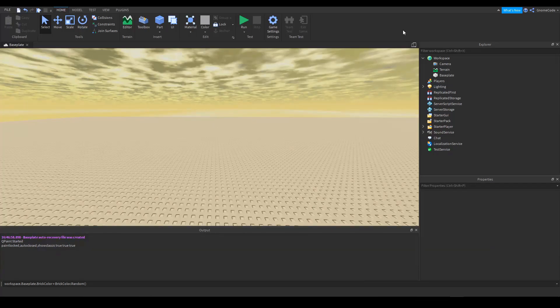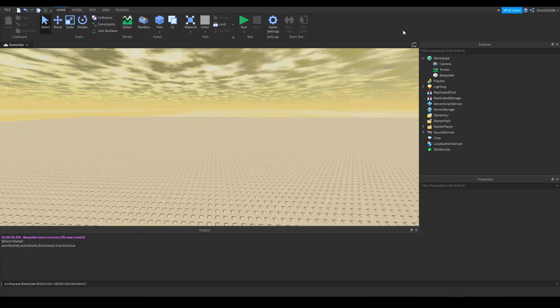Hey folks, welcome back. GnomeCode here. And today I wanted to talk about something called remote functions, remote events.